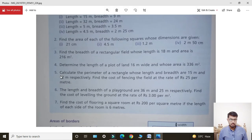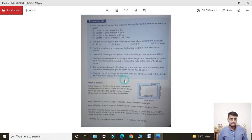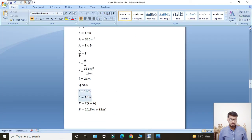Next, Question Number 5: Calculate the perimeter of a rectangle whose length is 15 meters and breadth is 12 meters respectively. Then find the cost of fencing the field at the rate of rupees 25 per meter. Length given: 15 meters, breadth given: 12 meters.